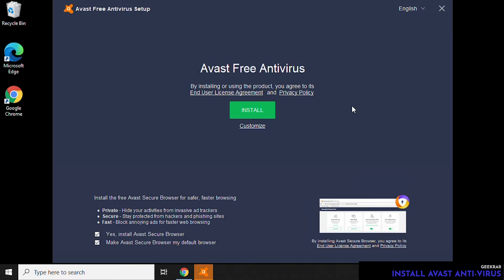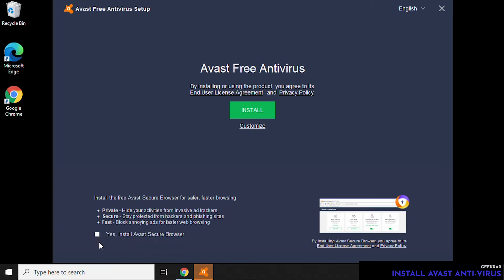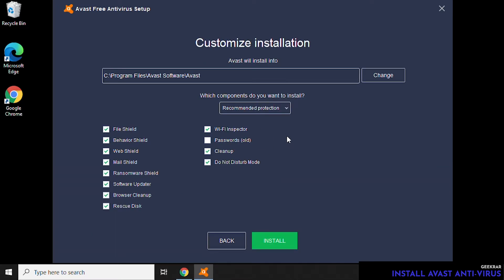Here we have the options to install or do a customized installation. We can click on Customize for that. If you want to also install the Avast Secure Browser, which we're not going to do, you just have to have these two options selected, which are here by default. We're going to uncheck them.